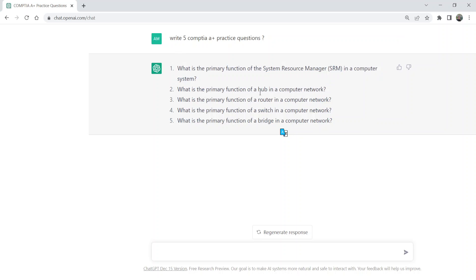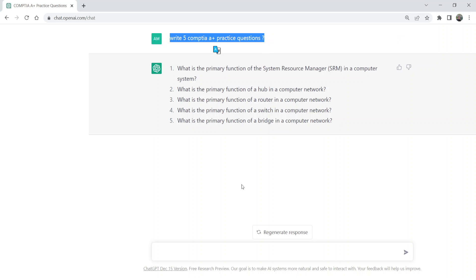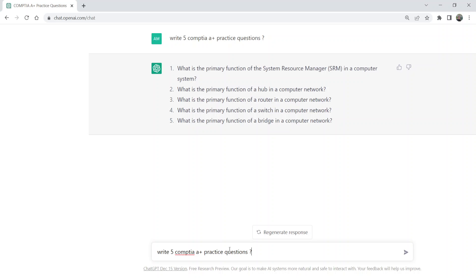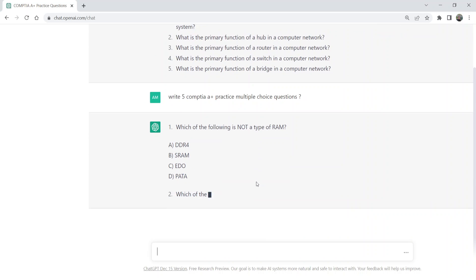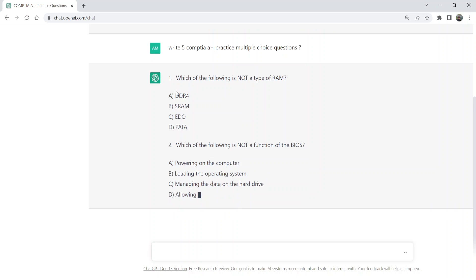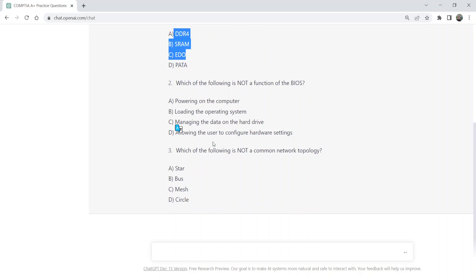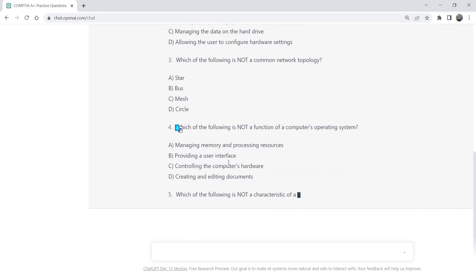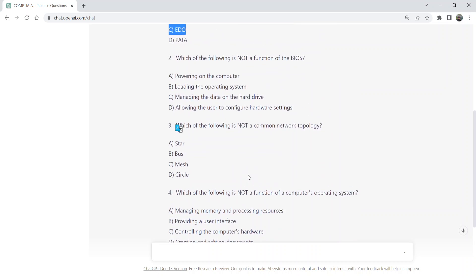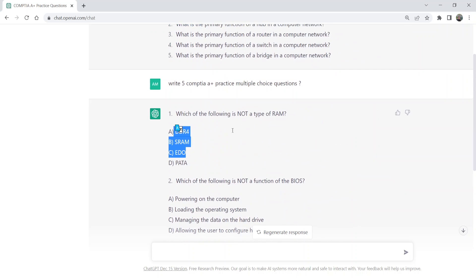In the actual exam, questions are in the form of MCQs or multiple choice questions. So we can ask ChatGPT to write multiple choice questions. Again, ChatGPT writes the questions in the form of MCQs, and we can see it has written five CompTIA A+ MCQs.